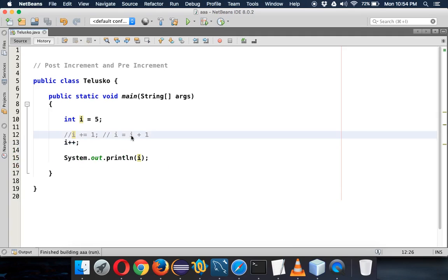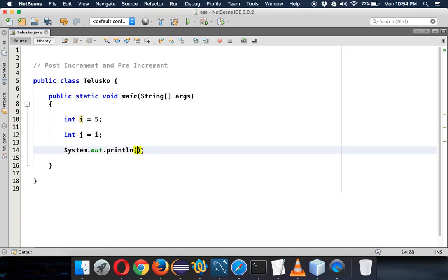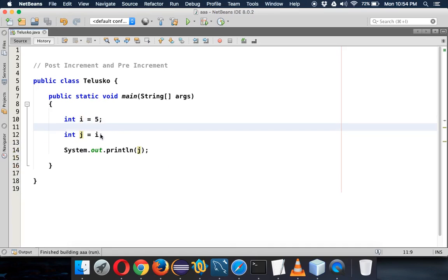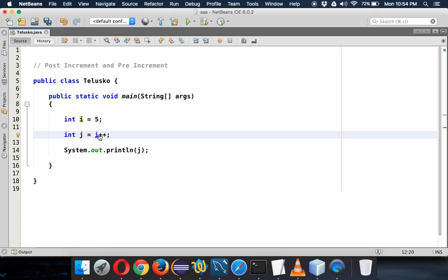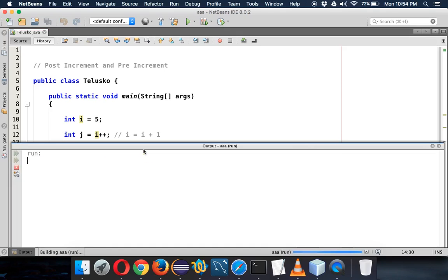Now let's take another example. Let's have int j and assign j the value of i. Of course, the value of j will be 5 since we're assigning i to j. But what happens when we say i plus plus? It seems like i plus plus is the same as i equal to i plus 1, so it should increment i from 5 to 6, assign 6 to j, and the output should be 6. But when you run the code, we're getting 5.